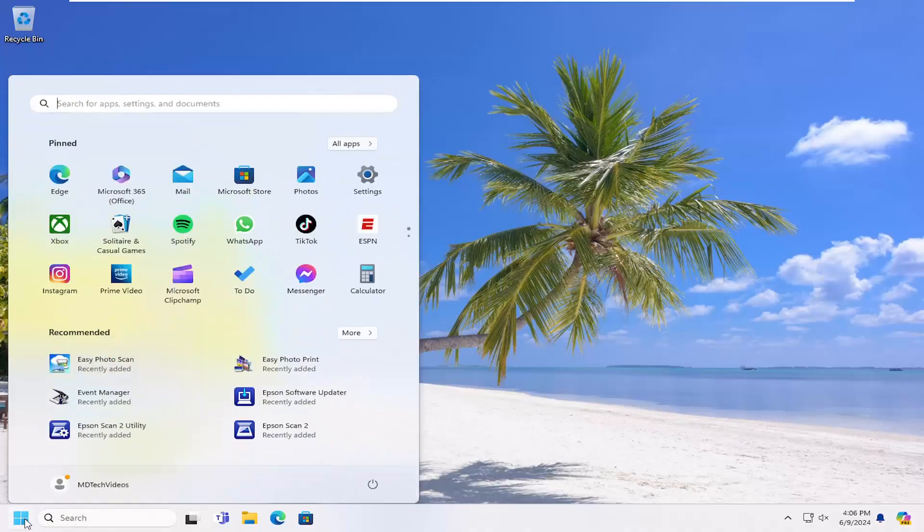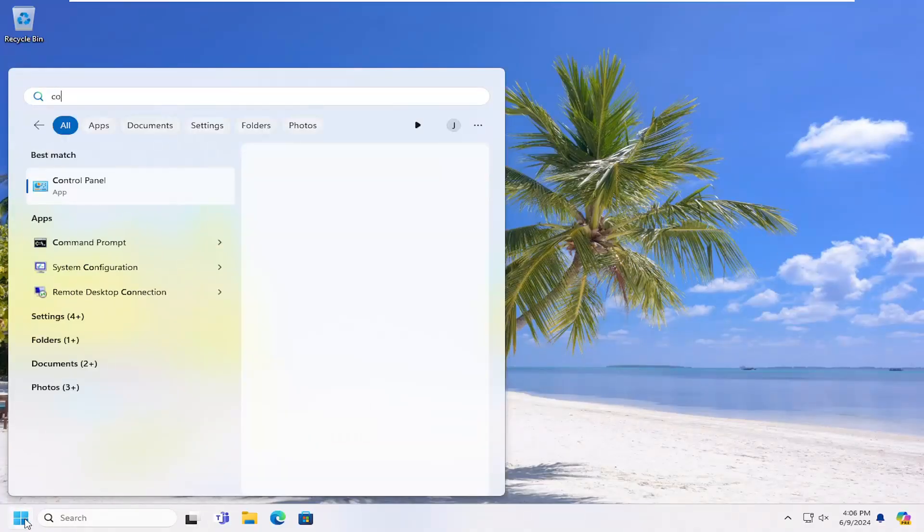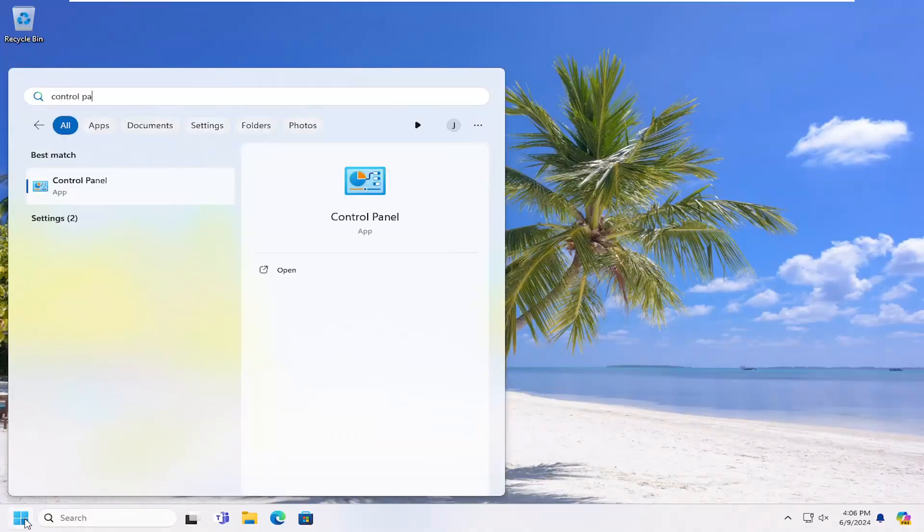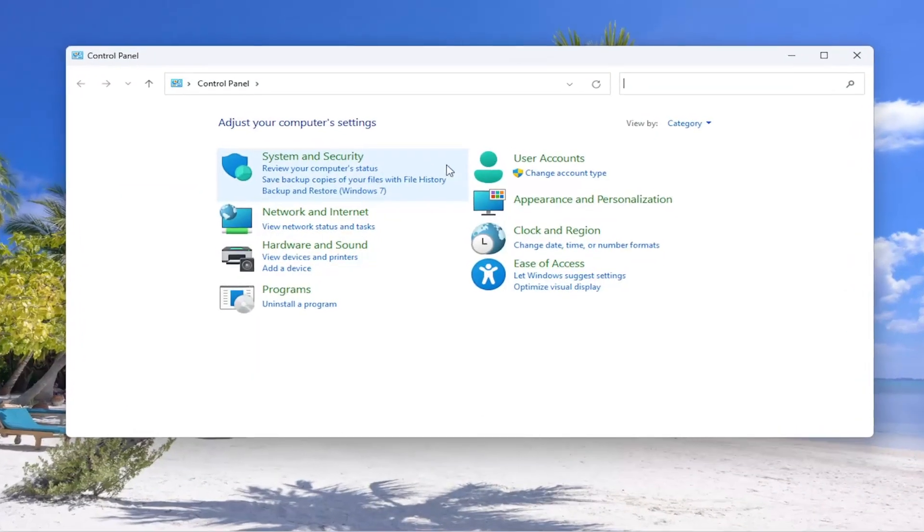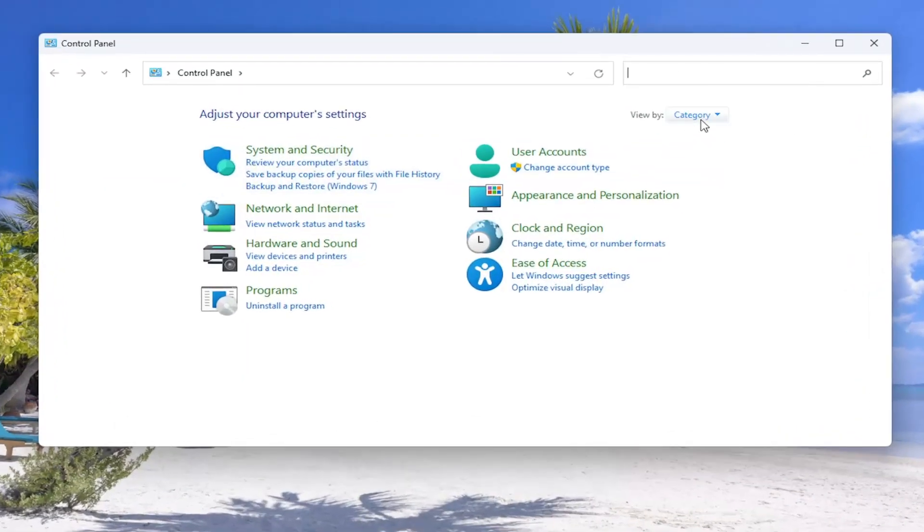We're going to start off by opening up the search menu and type in control panel. Best result, you'll come back with control panel. Go ahead and open that up. Set your view by in the top right, the category view.